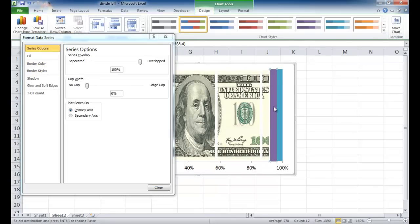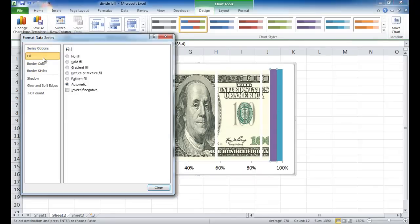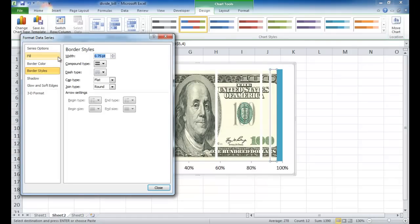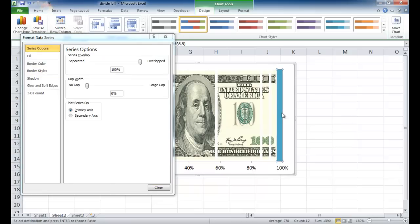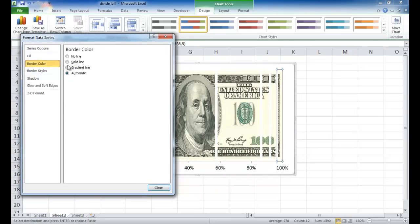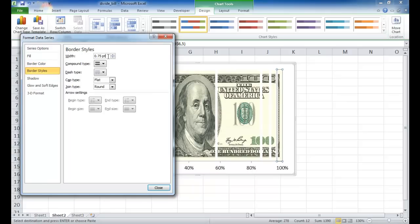Let's do the last two. Fill — no fill, border color solid line white, border styles 5. And then the last one: no fill, solid line white, border styles 5. Go ahead and click close.